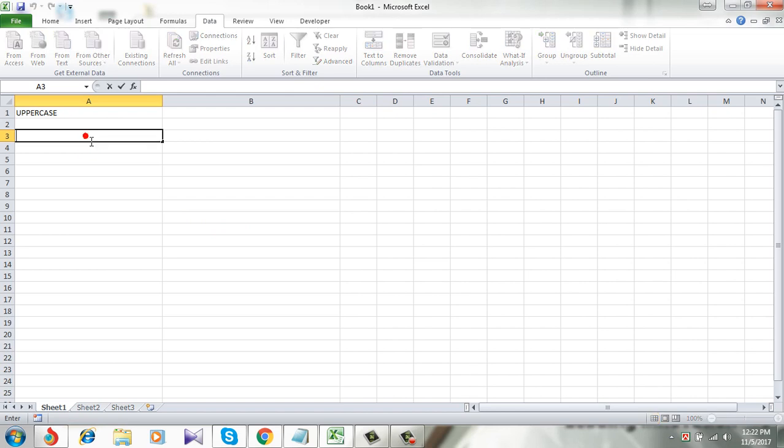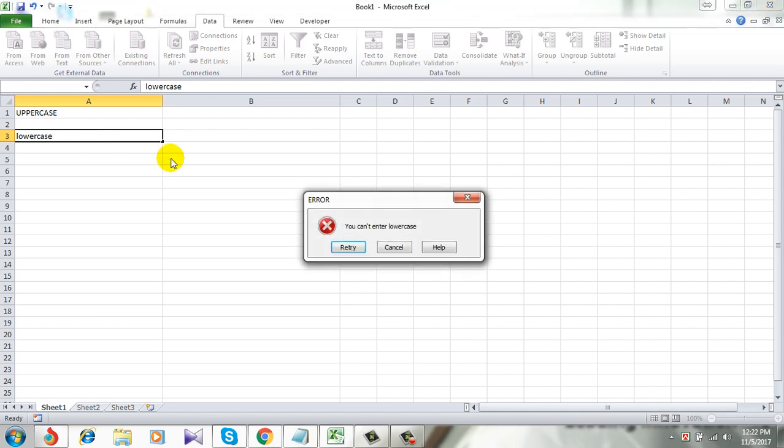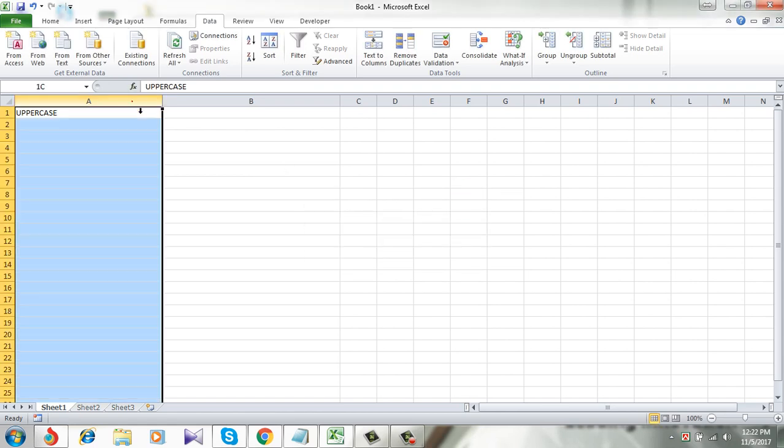Let's see if I can use lowercase here. See, I got an error which is you cannot enter lowercase. So I have formatted this column in a way that I cannot enter any lowercase letter.